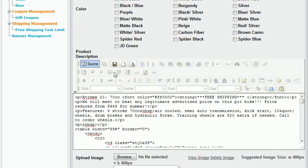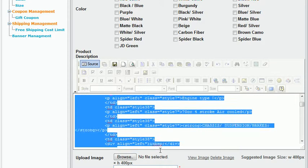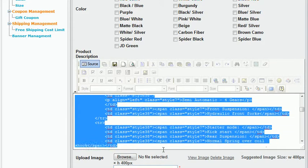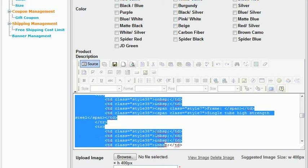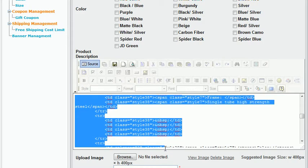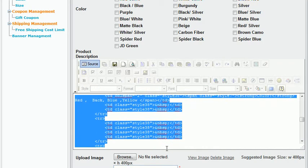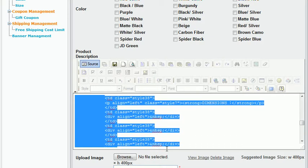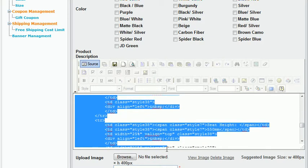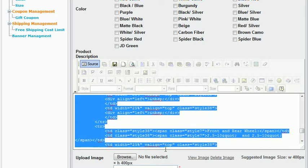and then scroll down to where we see table, and copy all of that to where it ends, and where it ends, we'll see forward slash table. So it begins with table and ends with forward slash table.